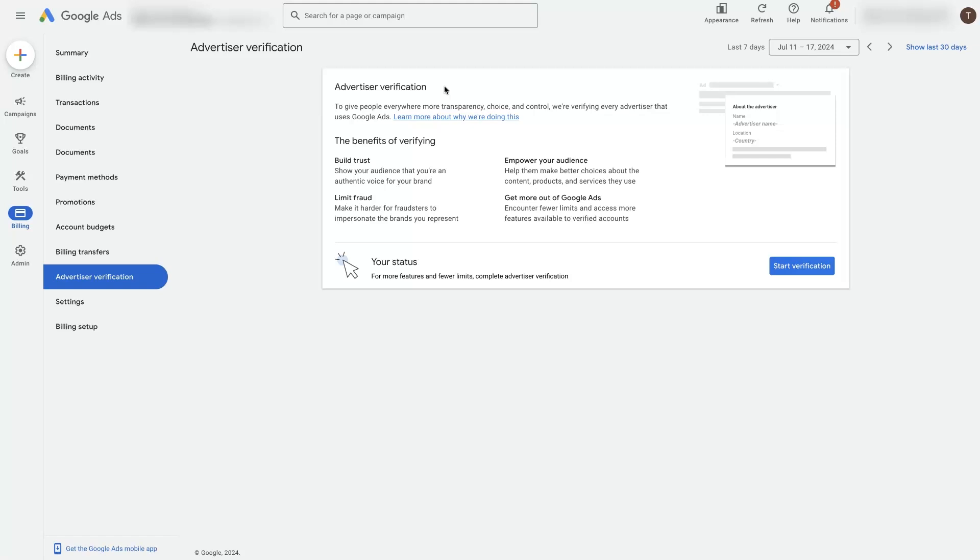They seem to be rolling it out slowly. So sometimes you'll be able to run ads without doing the Advertiser Verification, especially if you've been running ads for quite some time. And then one day you might get an email saying you need to complete this Advertiser Verification.